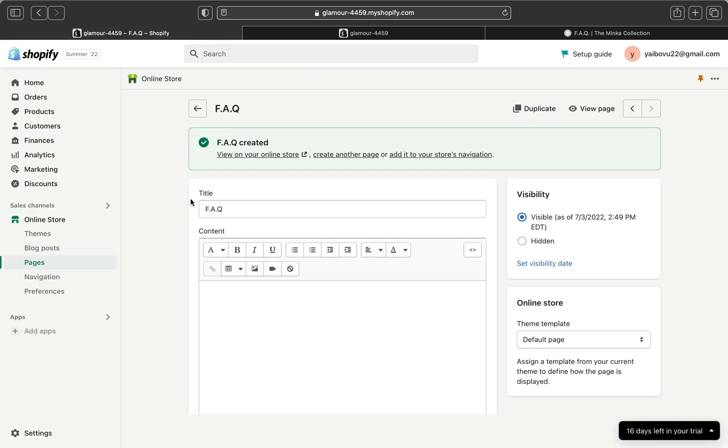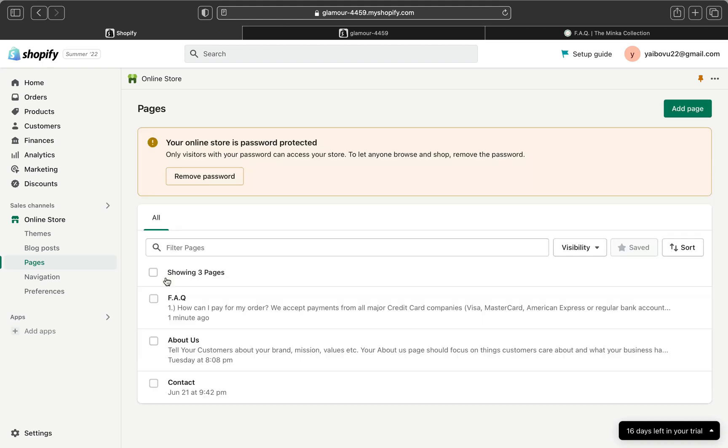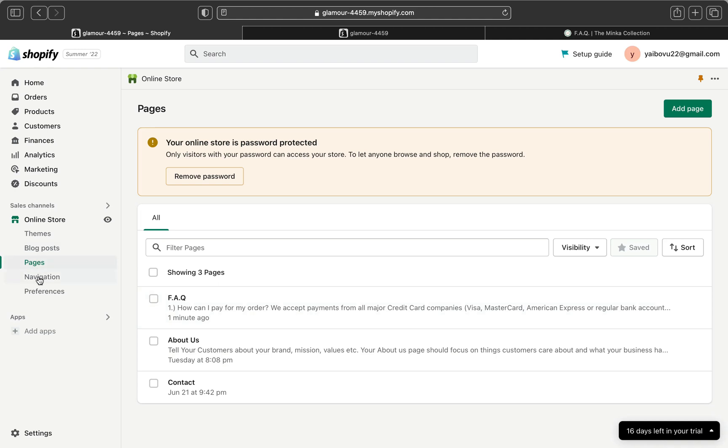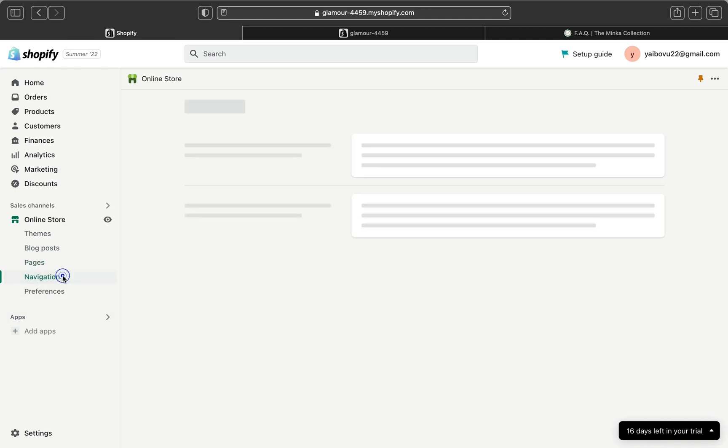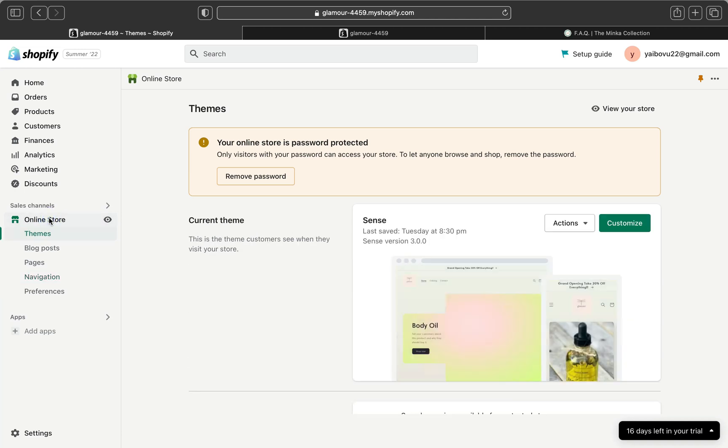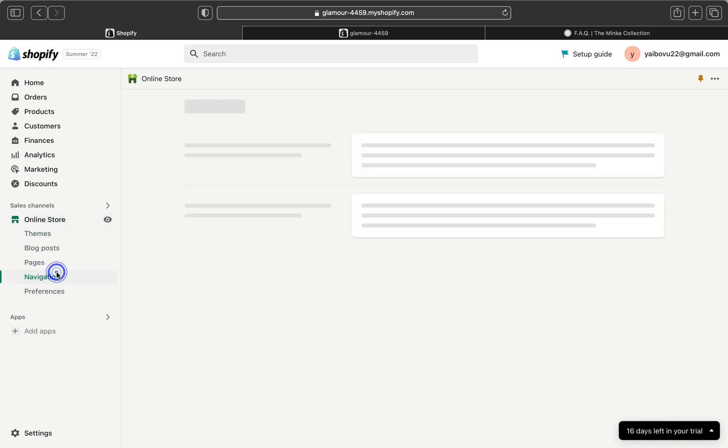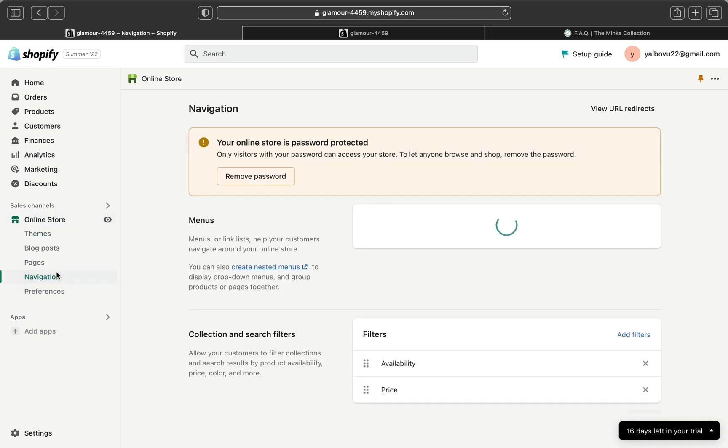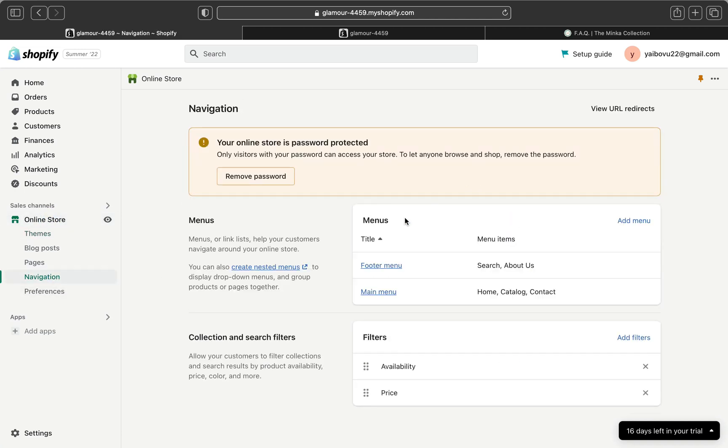Let's go back on Shopify. Now let's make our page public. To do that, you have to click here navigation. Make sure you are on the online store still, and then click navigations. Over here you will see you have two different menus: this is the footer menu and this is the main menu.